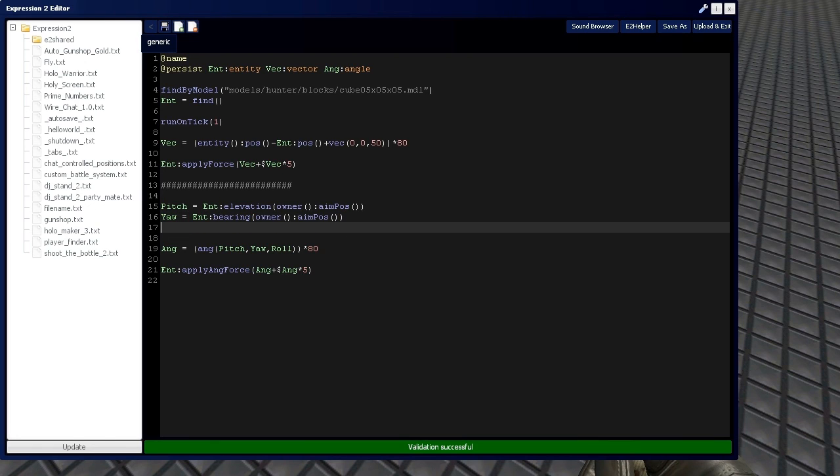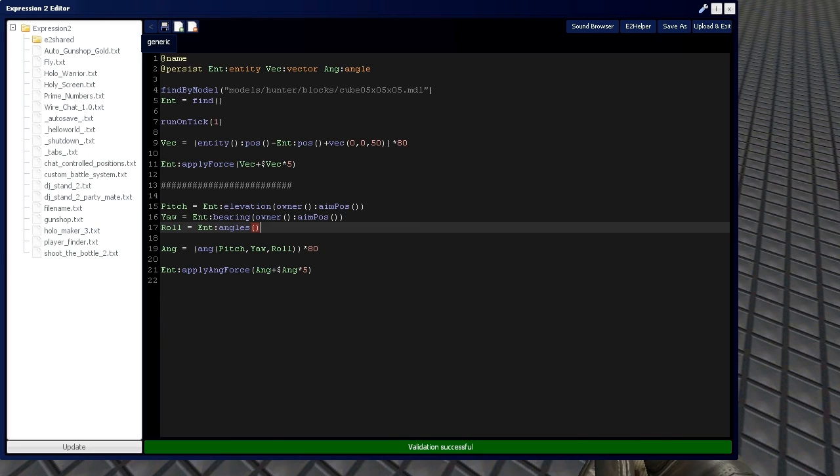Now, with roll, I'm going to take entity, and we're going to take that set of angles with the angles command. And from that set of angles, I'm going to take just the roll value.